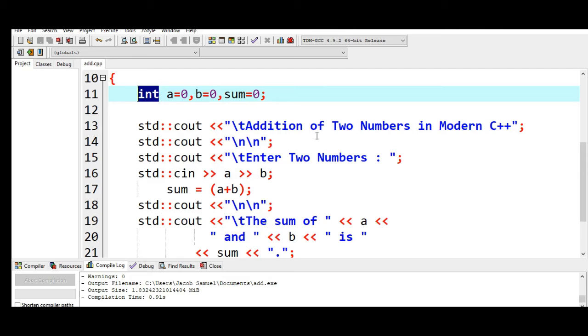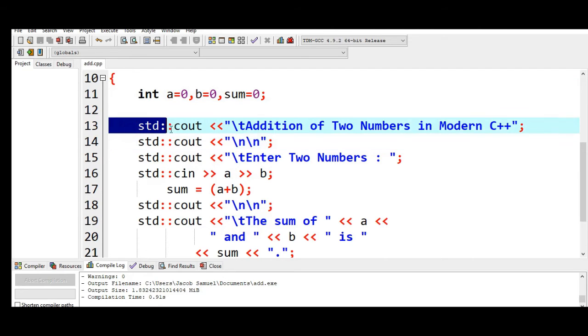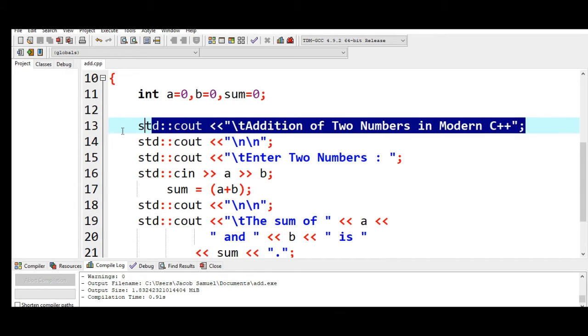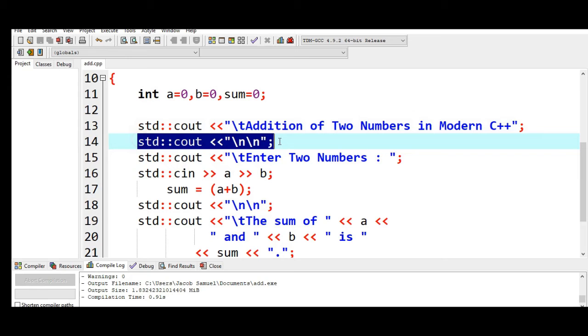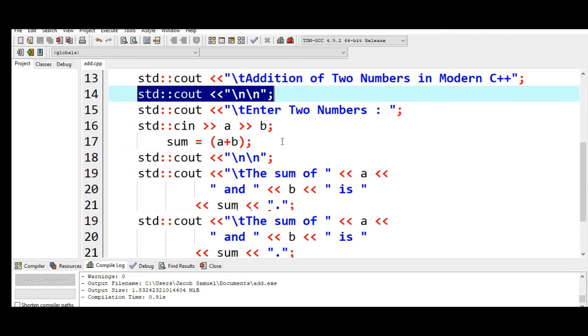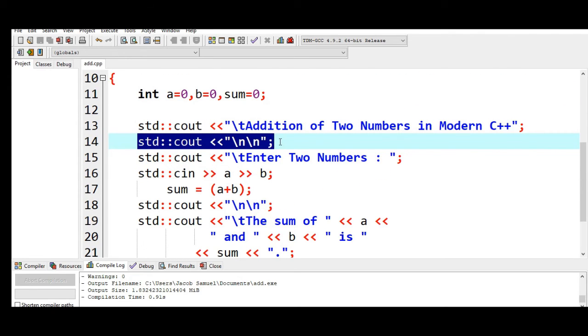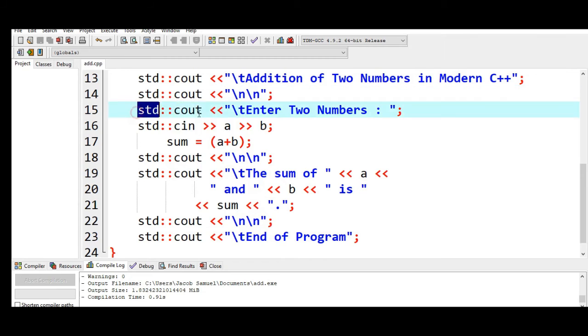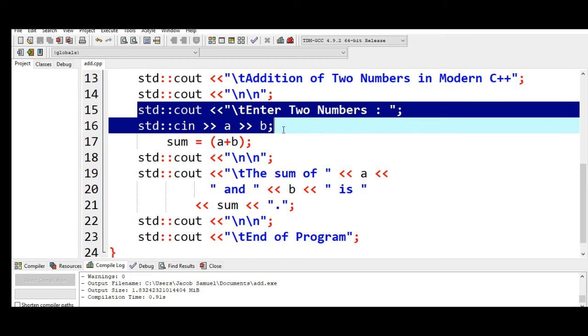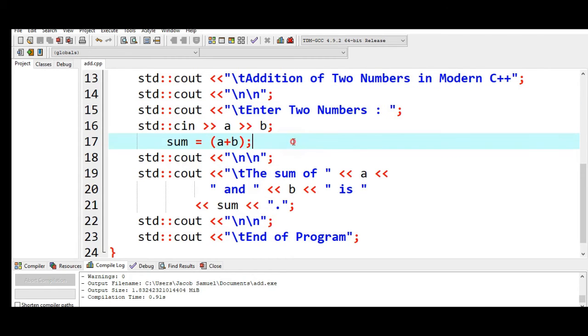Because our program uses modern C++ approach, we are using std::cout backslash t Addition of Two Numbers in Modern C++ the title bar program, std::cout to new line or backslash n new line escape sequence character. And then in this portion of our code we are asking the user to give two numbers which will be stored in our variable a and b.